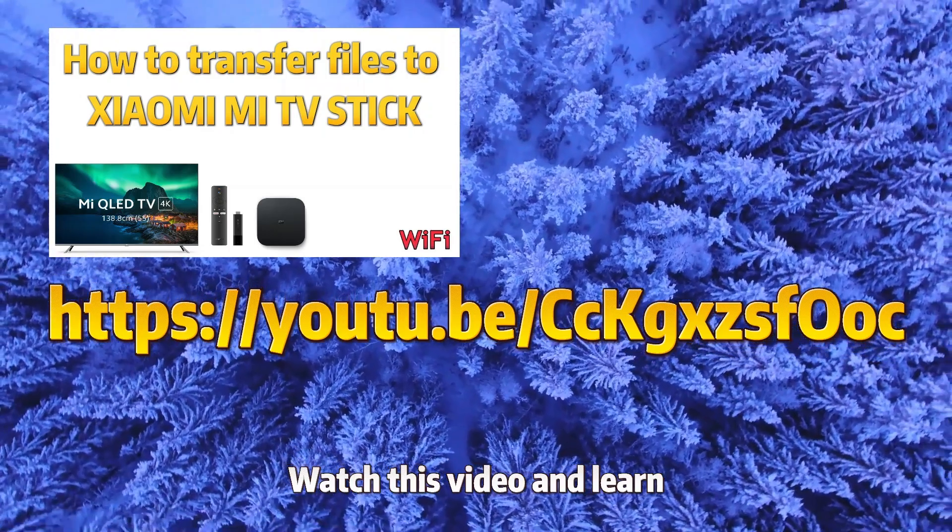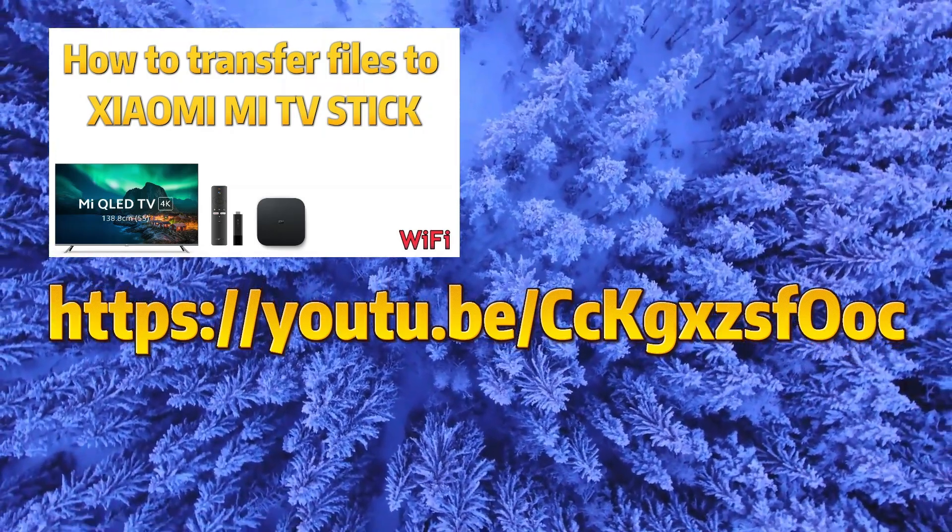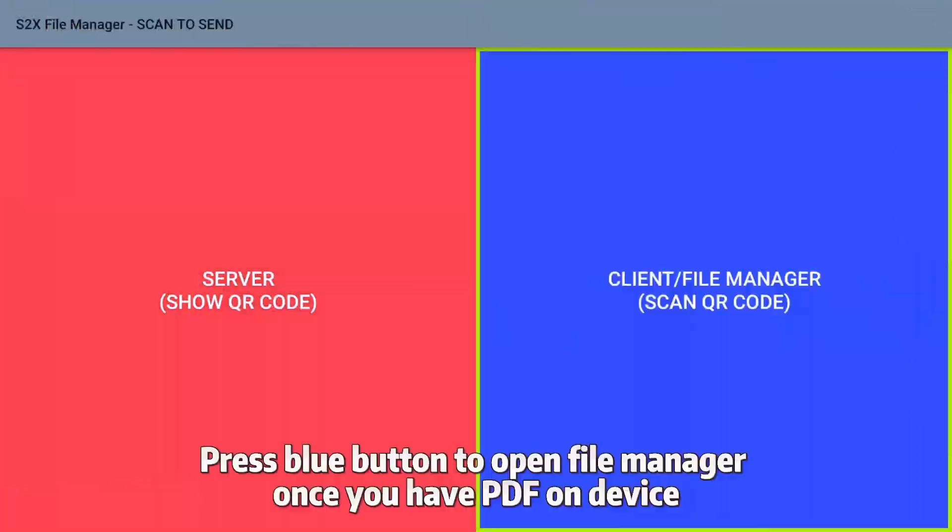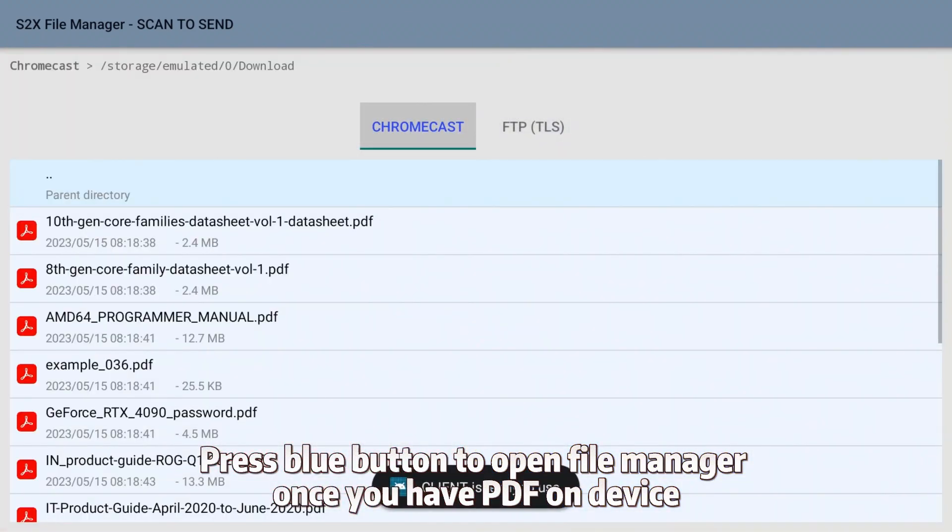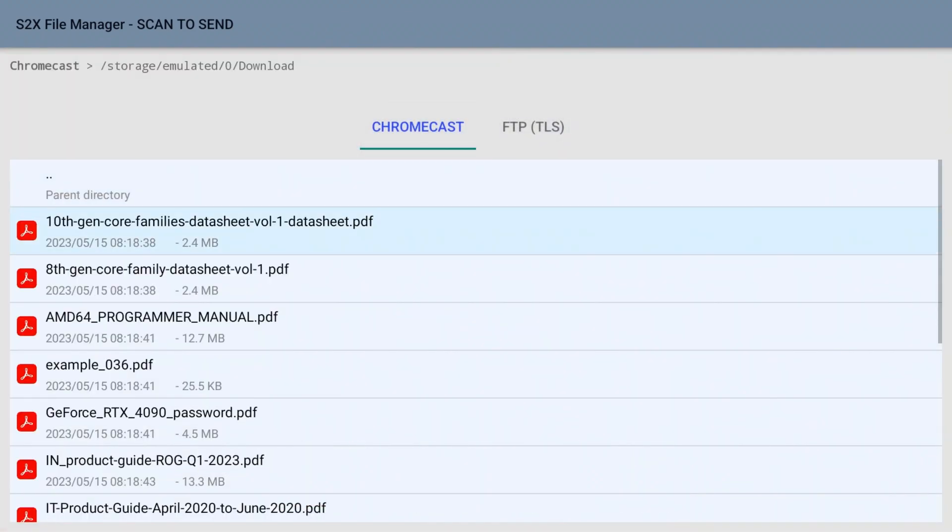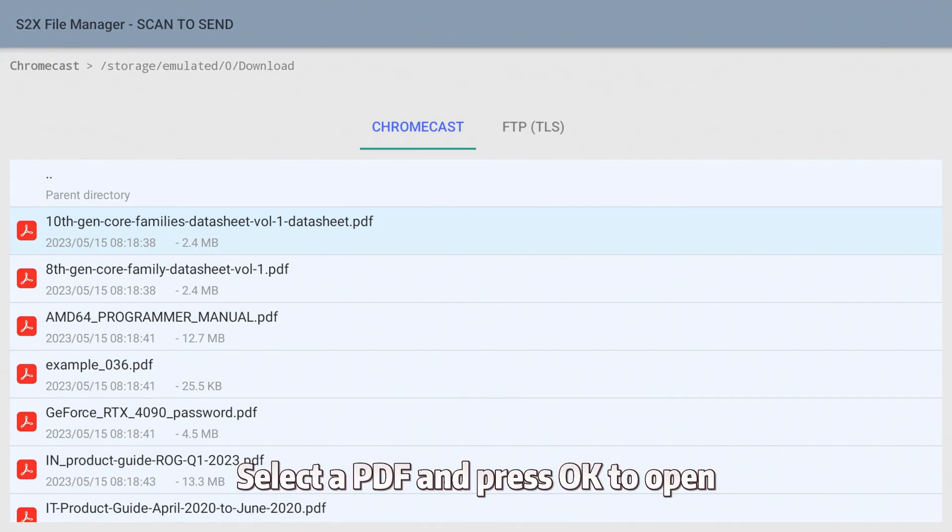Press the blue button to open File Manager. Once you have a PDF on the device, select a PDF and press OK to open.